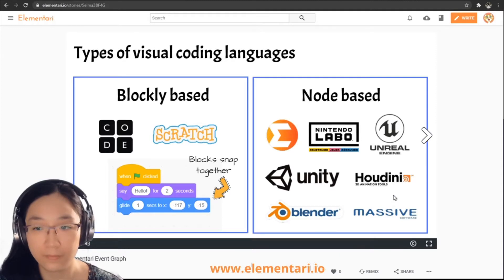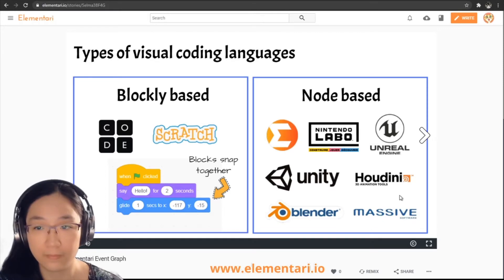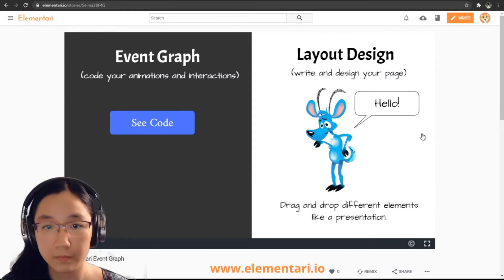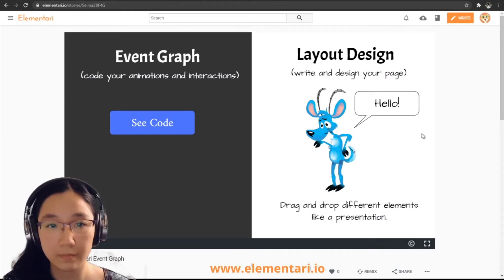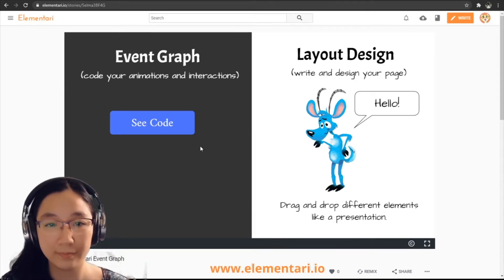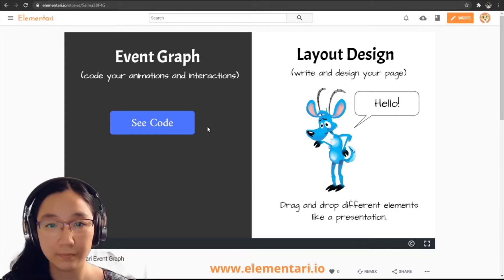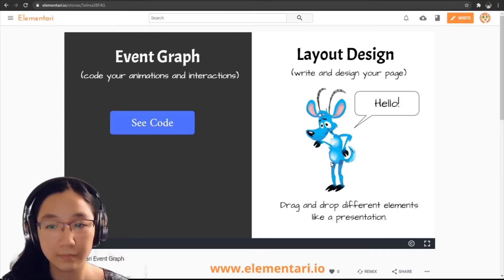You've probably seen some of the movies these tools have created at your local movie theater. Before we go too far, let's look at what node-based visual programming looks like. We're going to use Elementary as an example because it's a lot simpler. Click on 'see code' to see what the code looks like to make our blue goat figure animate.